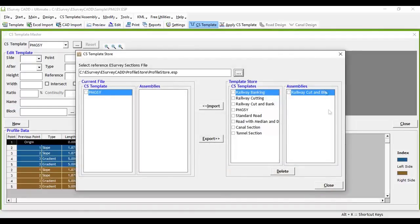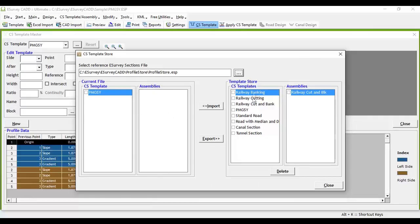In this window, it will show two groups of data. On the left-hand side, it will list all the cross-sectional templates and assemblies that are available in the current project file. On the right-hand side, it will list all the cross-sectional templates that are in the store.